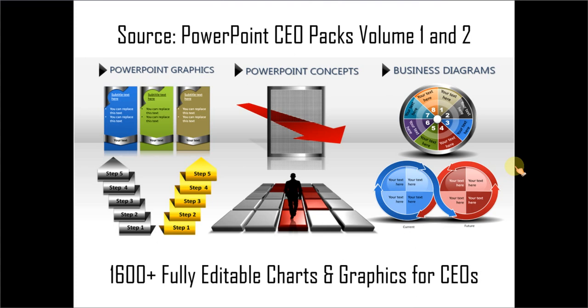The two CEO packs have more than 1600 fully editable charts and graphics for CEOs and business presenters. Just choose the template that matches your thought and replace the sample text with your own text. Your business slides get ready in no time.